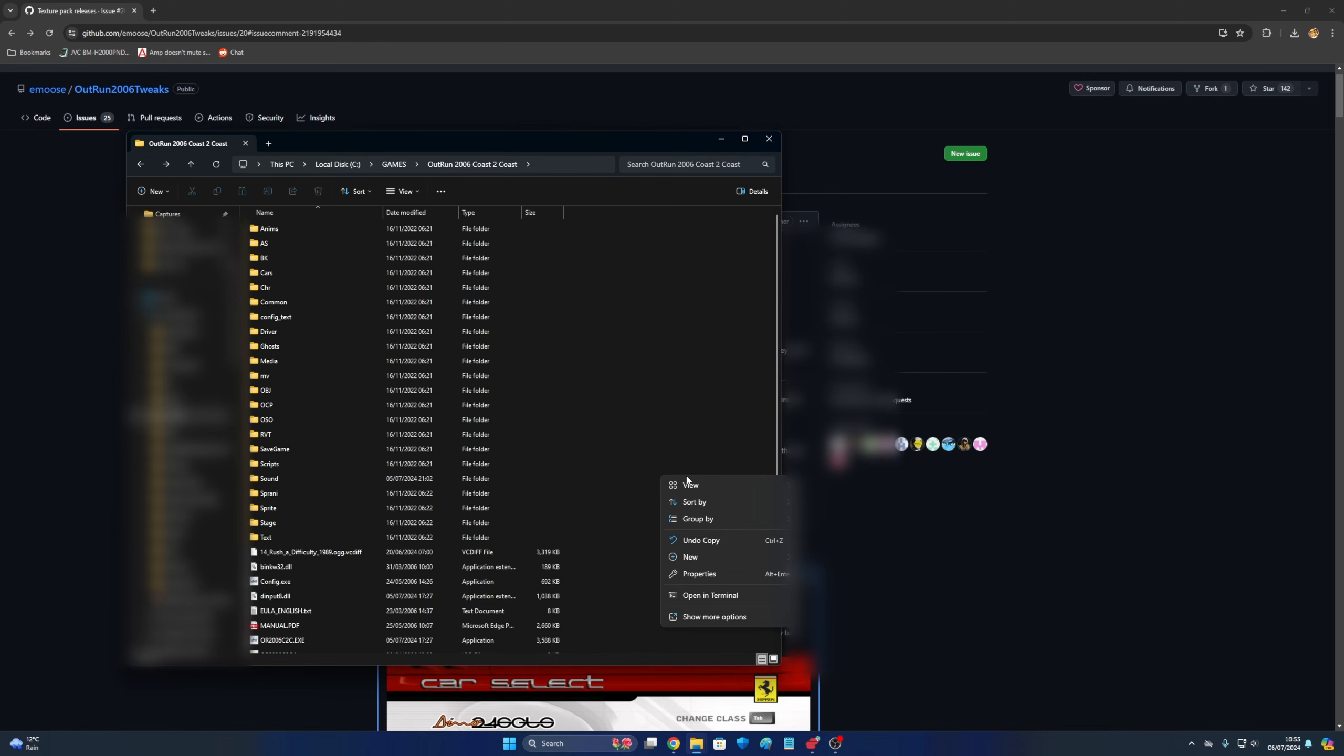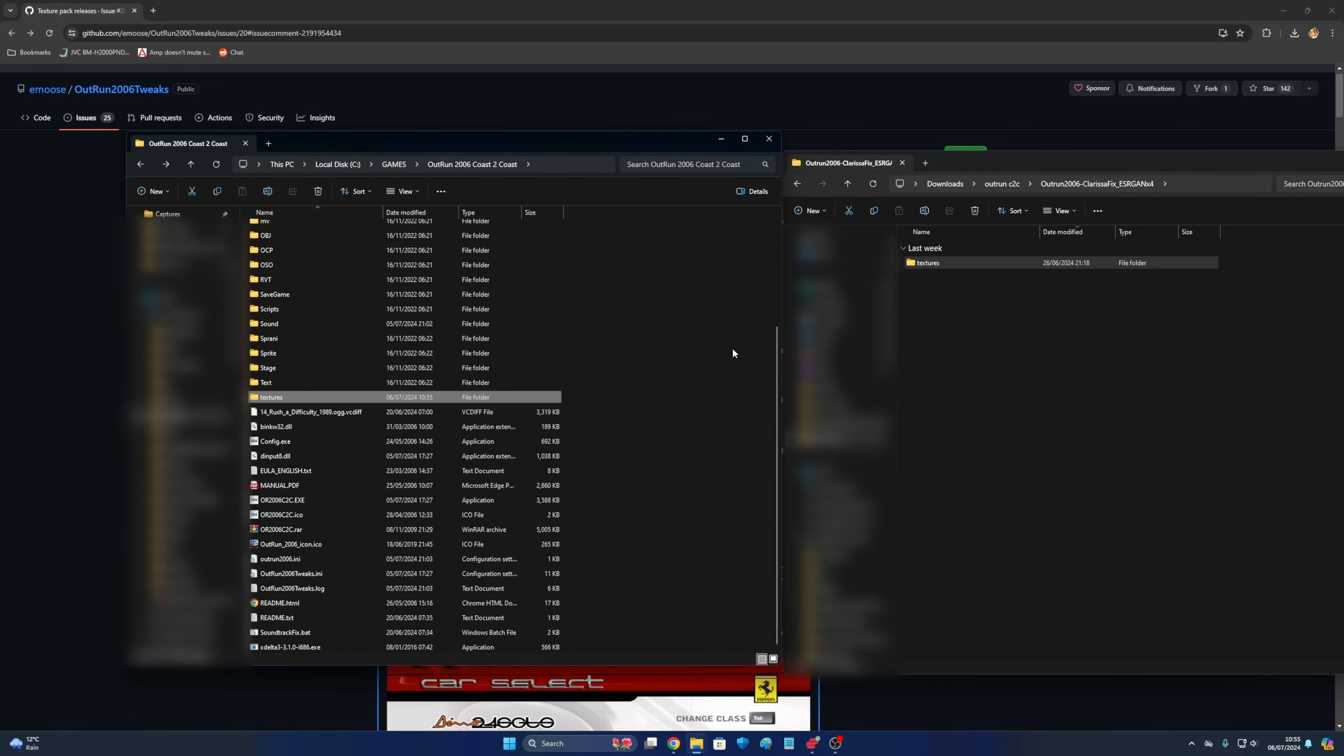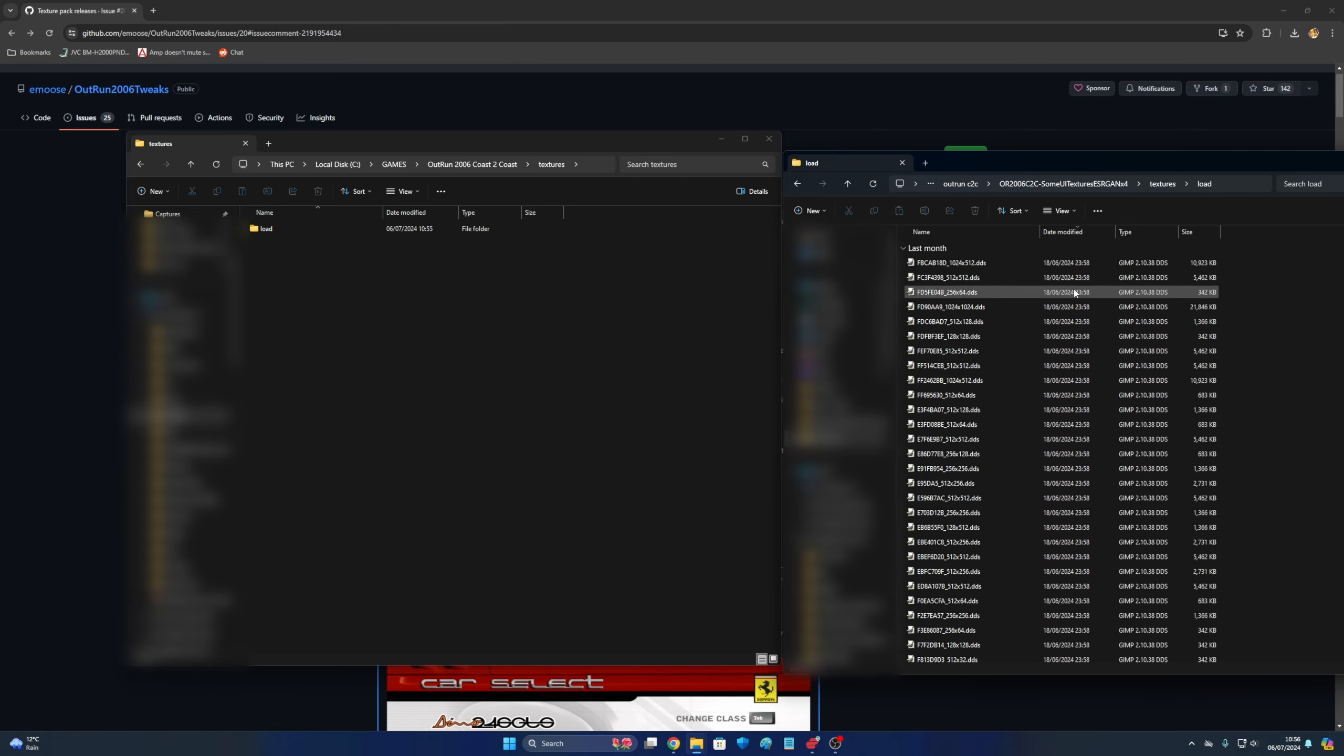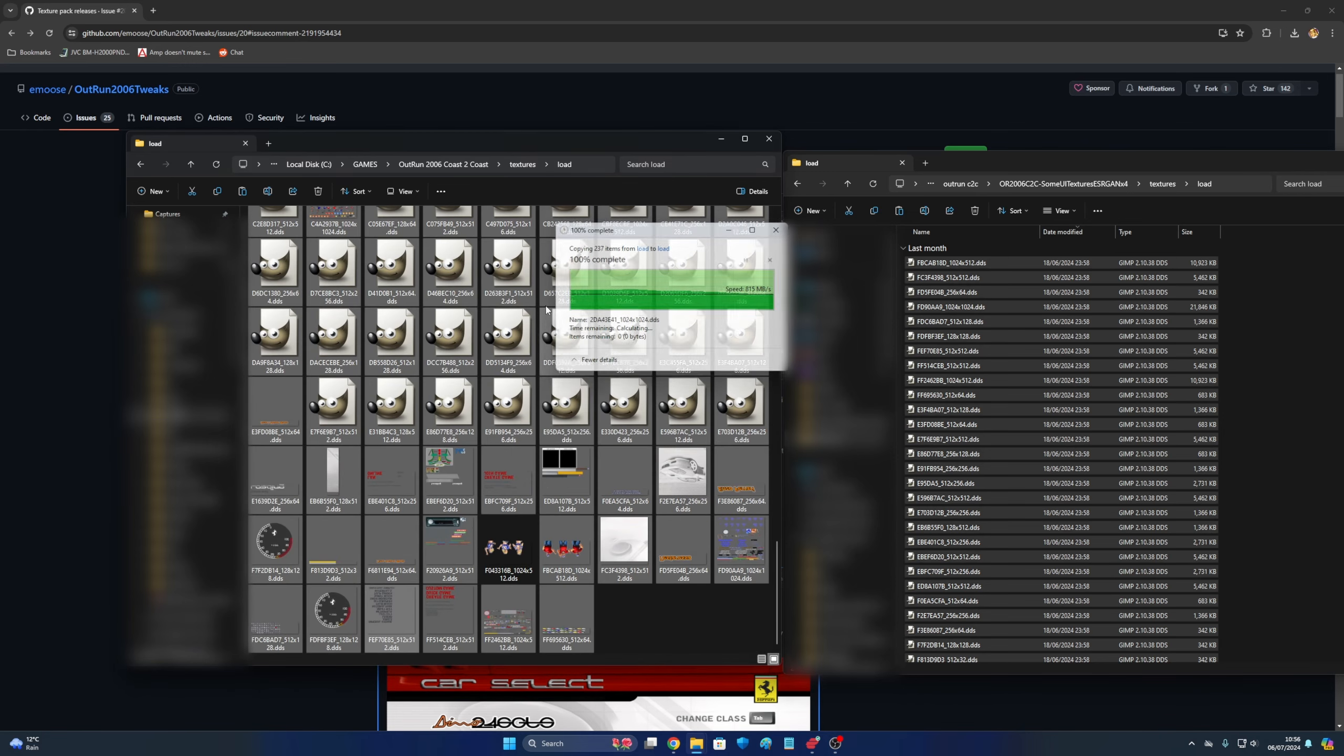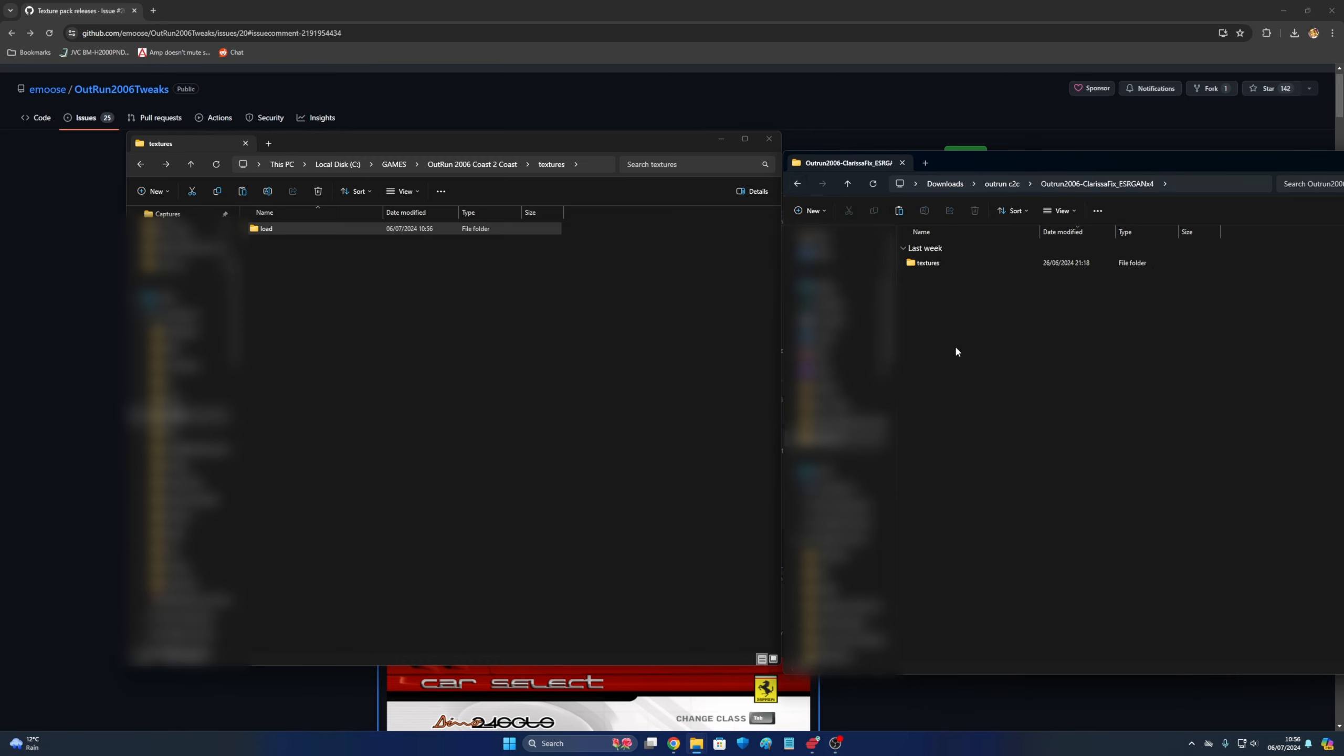And these have to go into the textures folder. You need to create, actually, one of these has a textures folder. So that into that. Textures load. I'm guessing you want to do the Clarissa one afterwards. Is that a name? I'm just making that name up. Put the Clarissa one in afterwards.